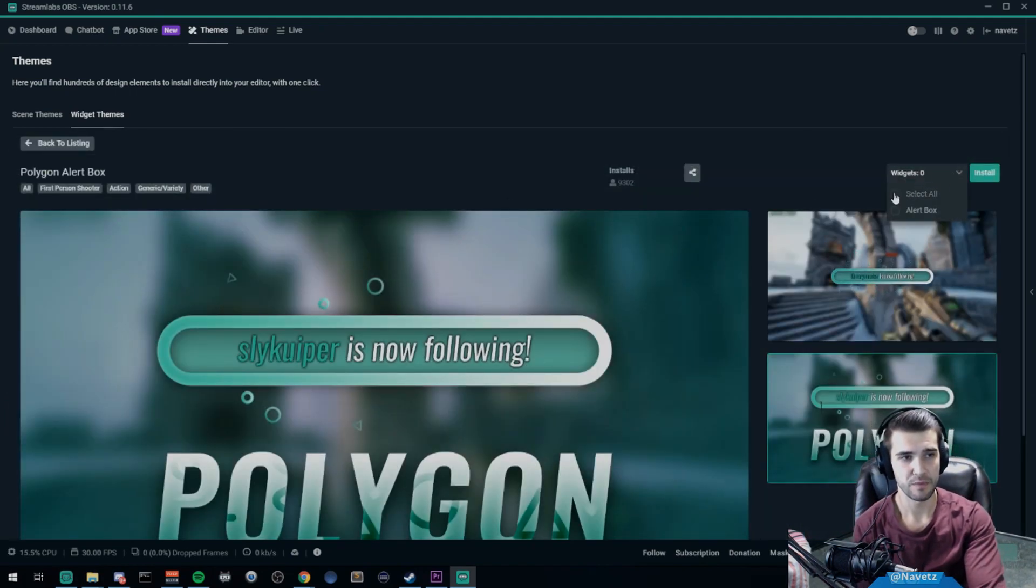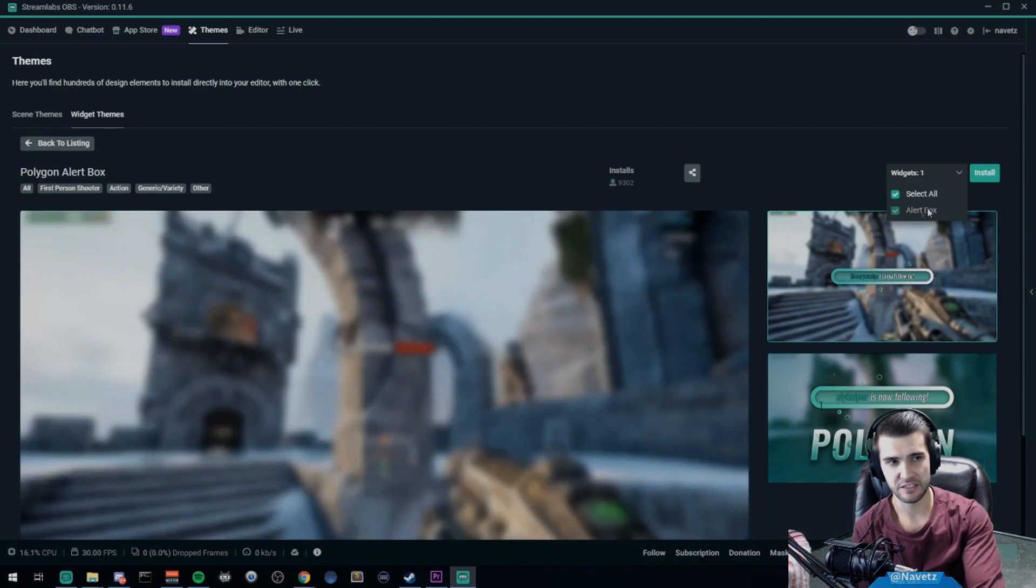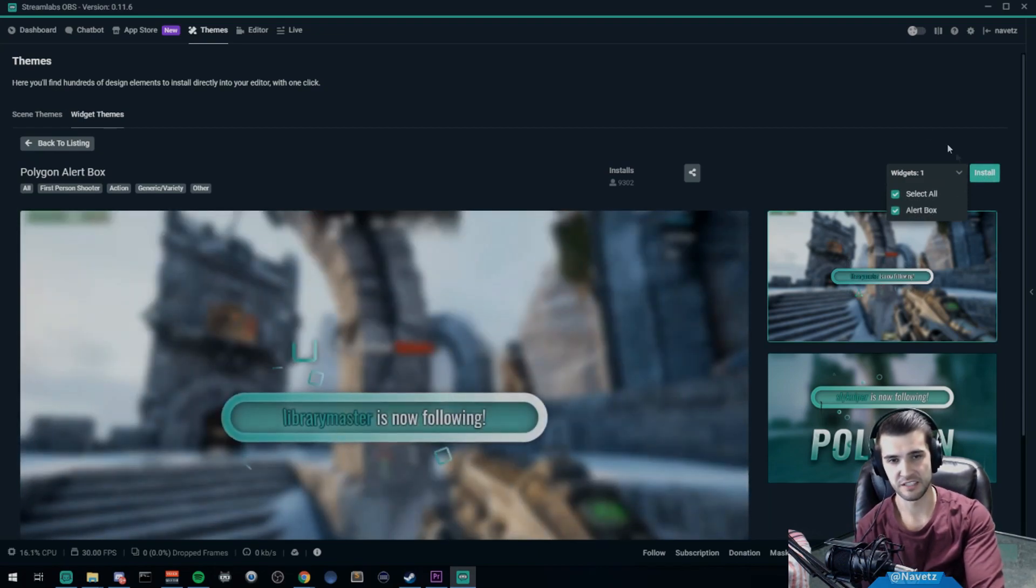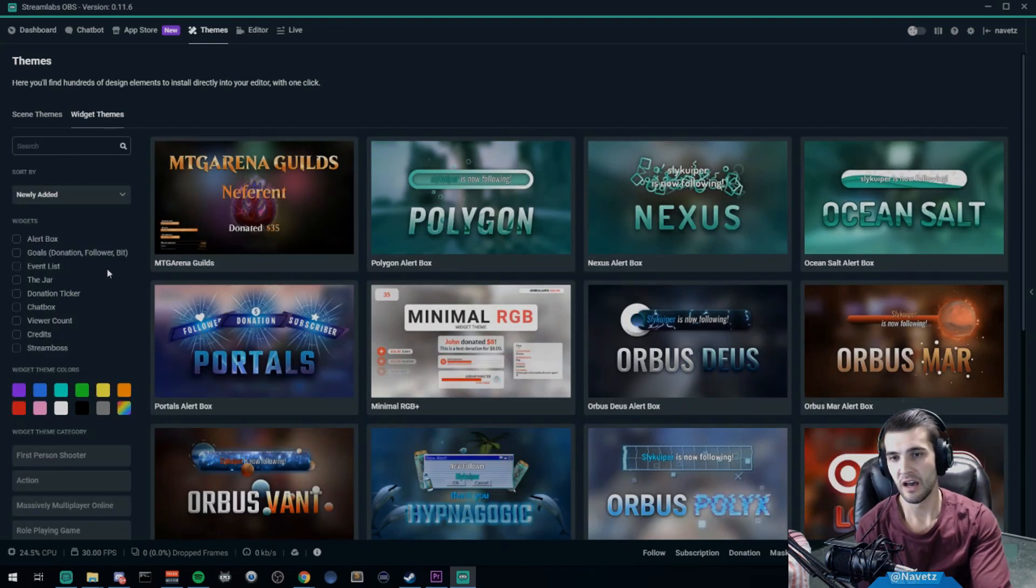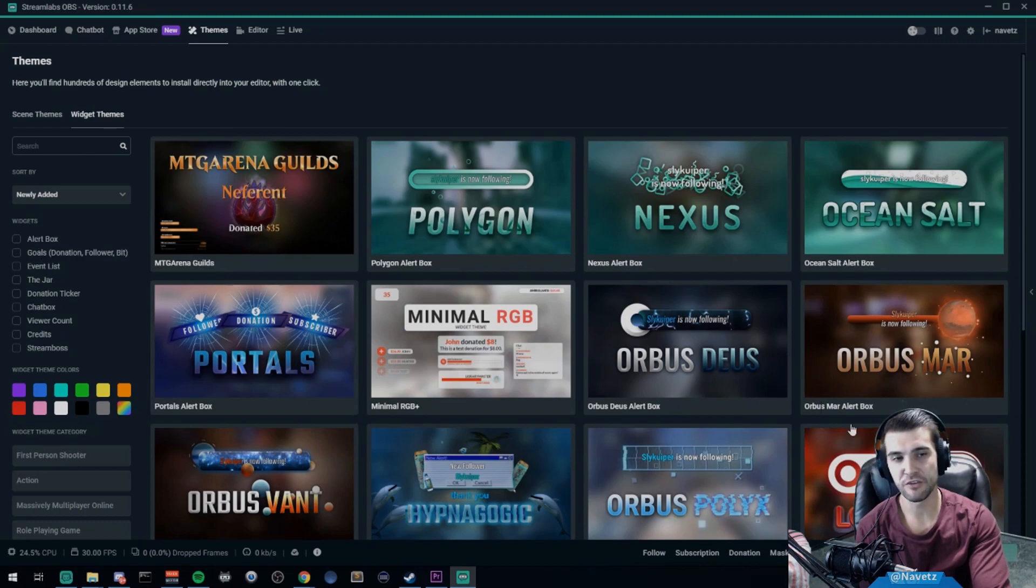To install a theme, you go to it, click select all, and click install. It will install all the components for you. After you've installed multiple themes, you can start meshing them together.